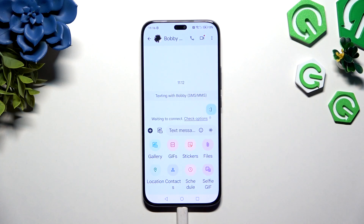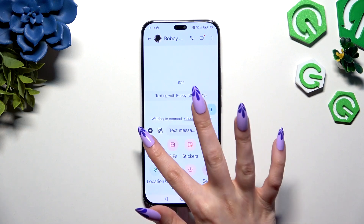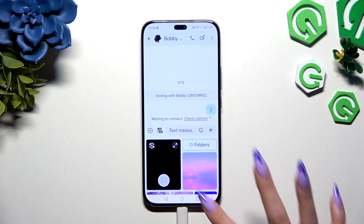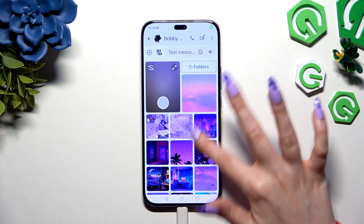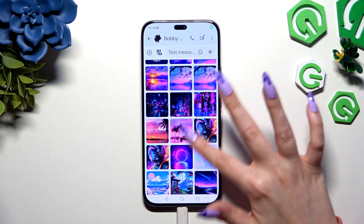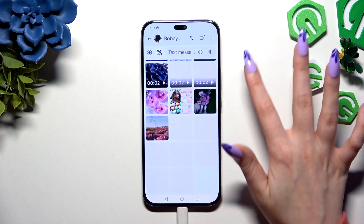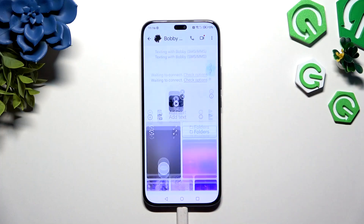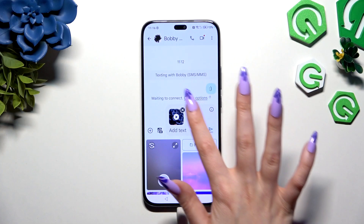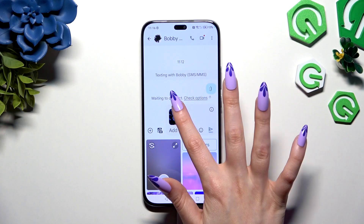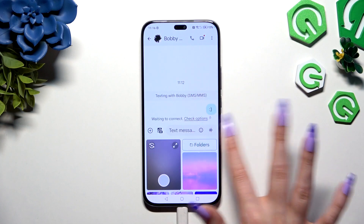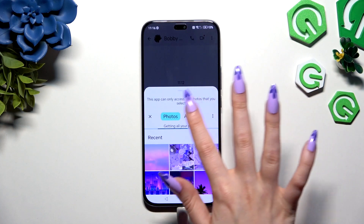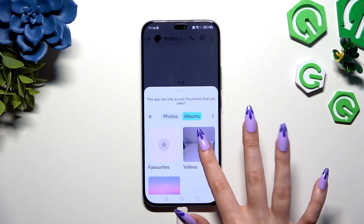If you want to add a video, choose the Gallery section instead. Look for your video and click on it to attach it right away. Or if you can't find it there, select Folders and click on it from there.